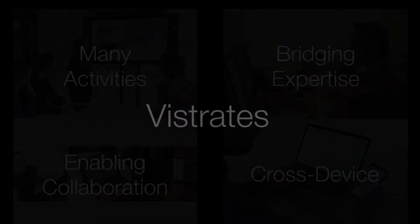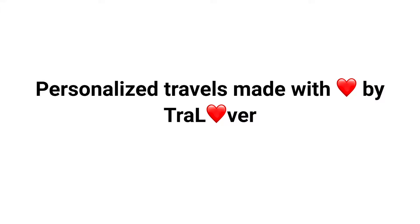We motivate Vistrates and its capabilities using a travel journalism scenario. This is Virgil, an experienced freelance travel writer. He has been commissioned by a new internet-based travel guide company called Trallover that is trying to disrupt the travel guide industry by providing customized travel plans for their clients.